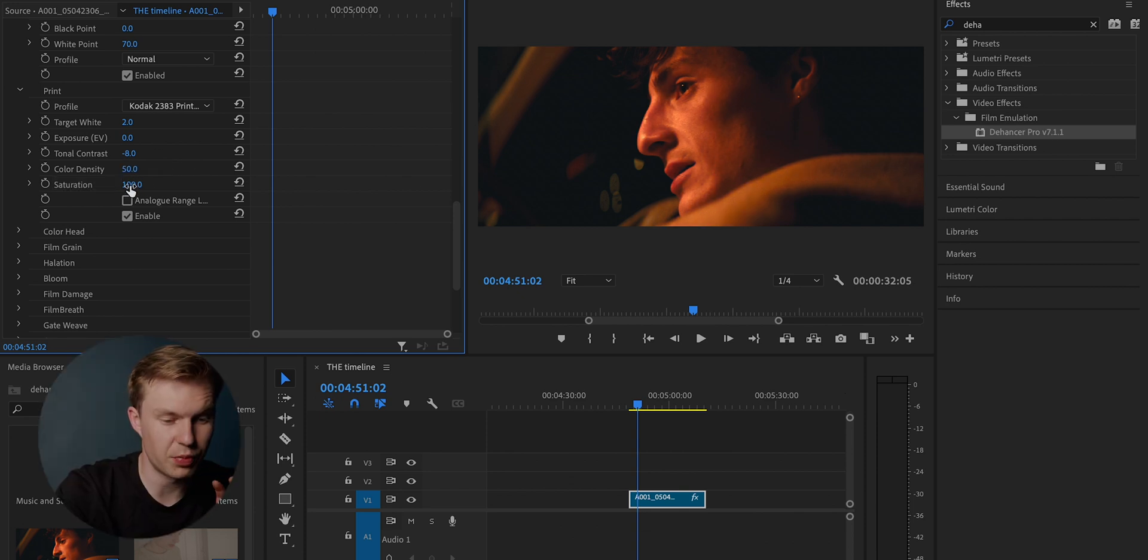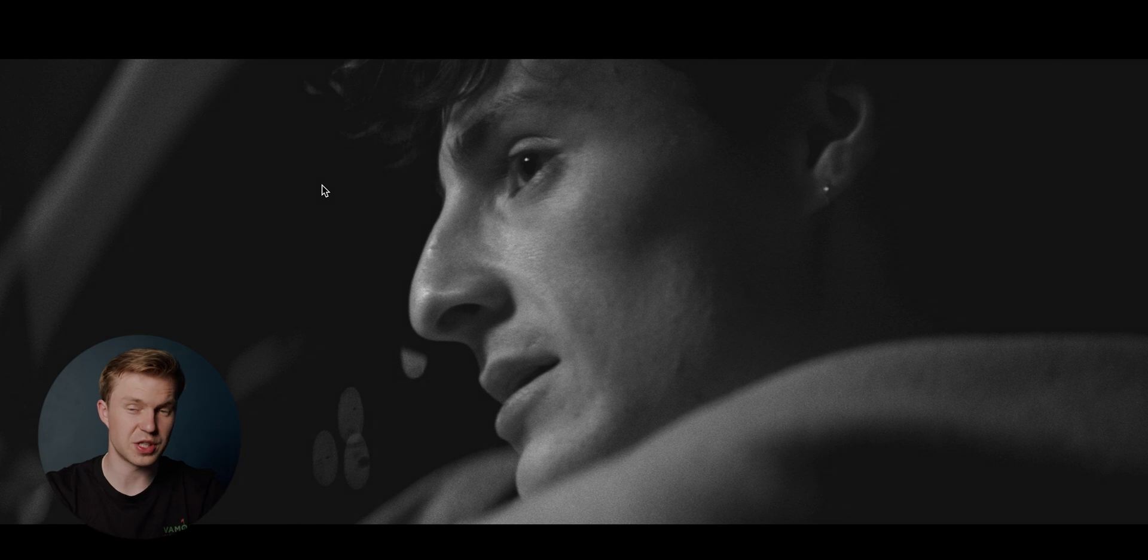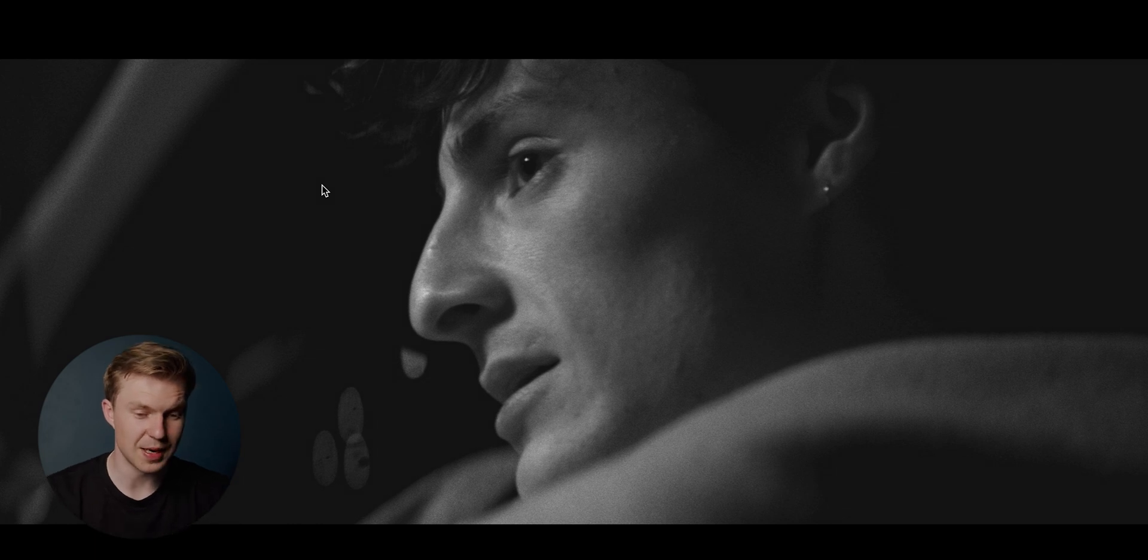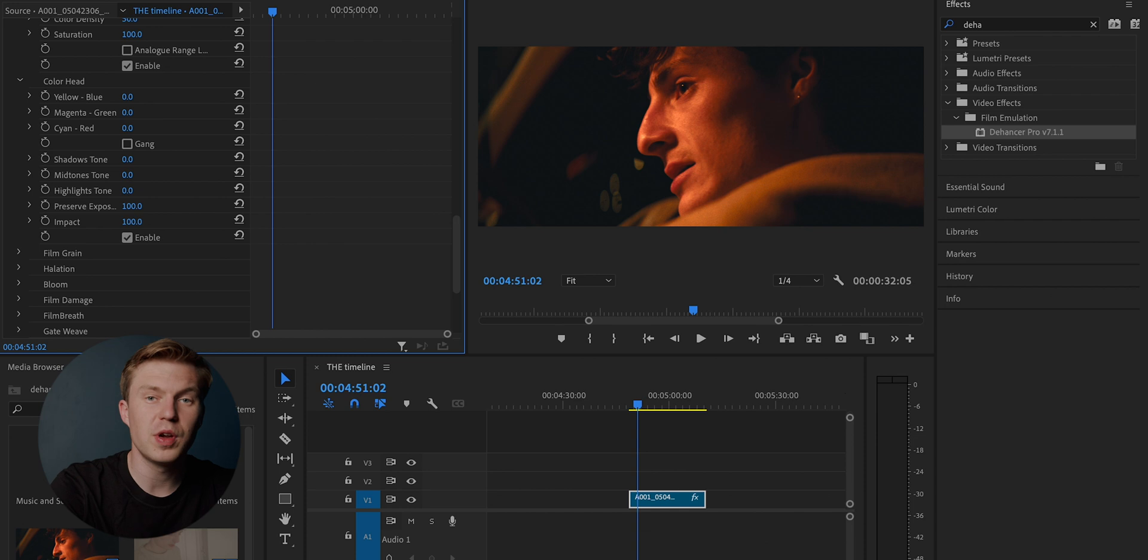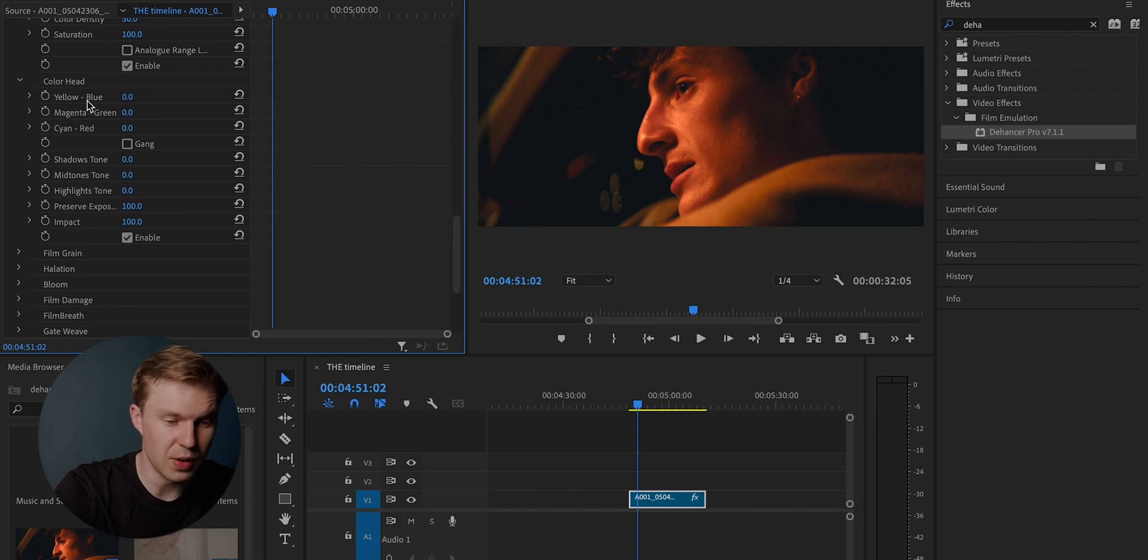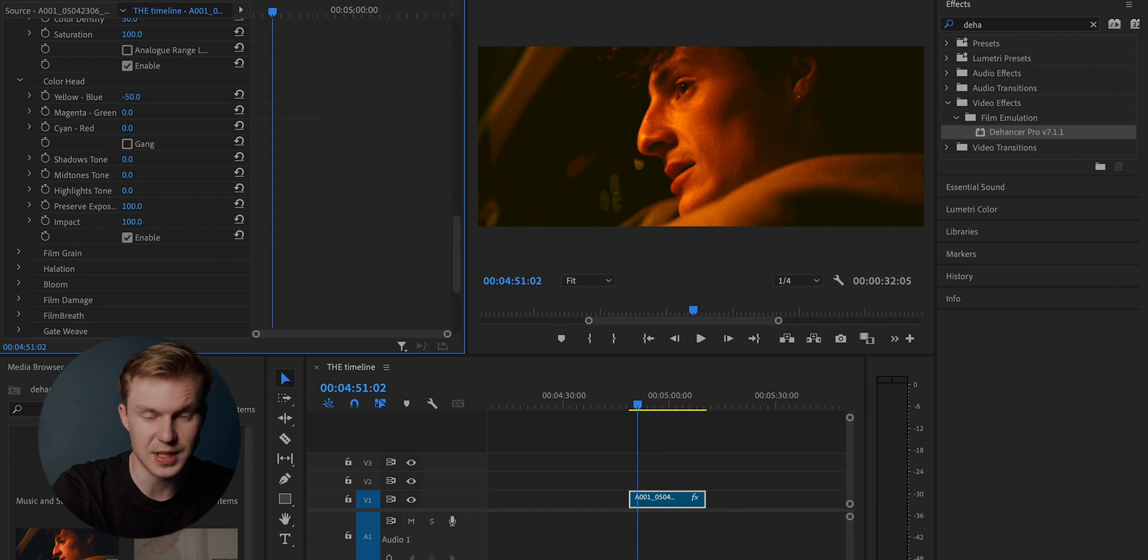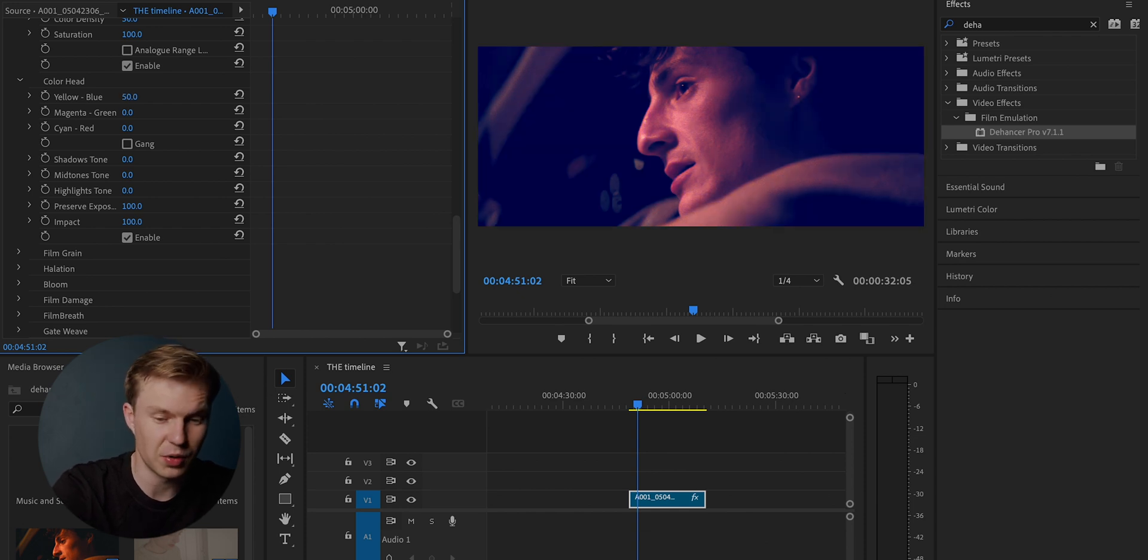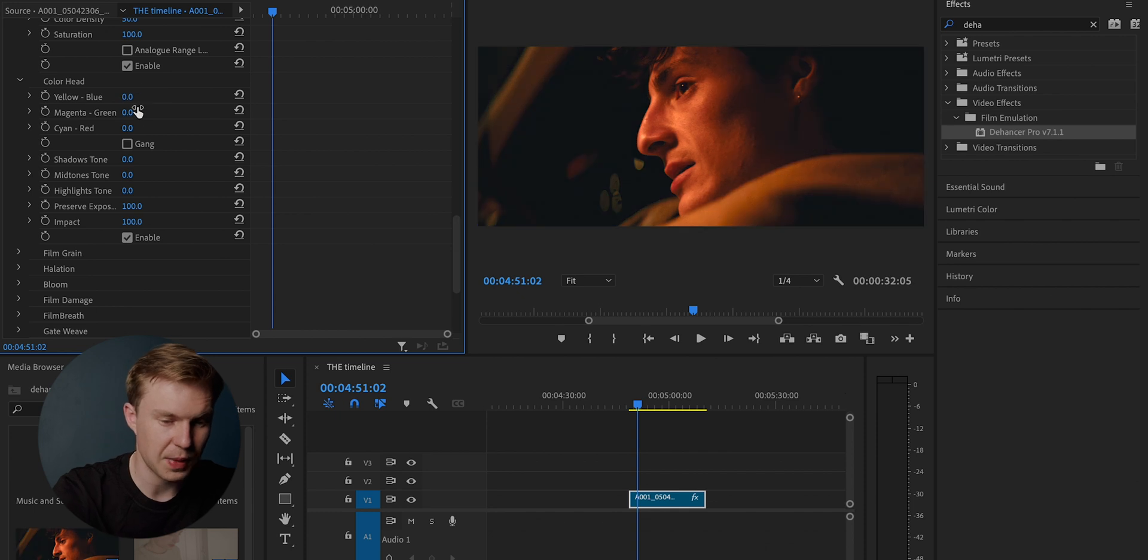In relation to the print, you do have saturation. So if you do want to bring out all of the saturation and have more of a black and white noir film, you can do that. Moving on to the color head, we do have yellow and blue, which obviously is what it says on the tin. If you want to convert it to that yellow look or if you want to go to the other end of the spectrum and go to that blue. Same again. This is very Matrix.